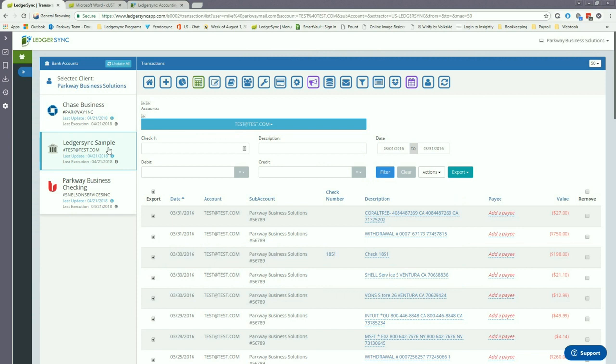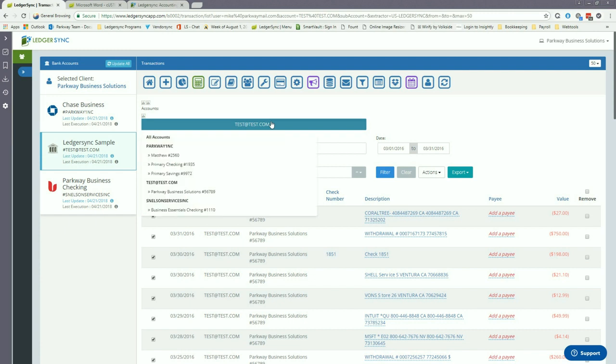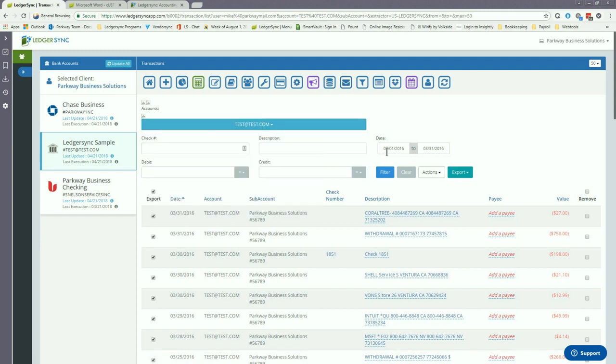Once you're on the transactions page, it's gonna be important to go through and filter to the account and the period of time that you want to grab the data for. So you choose the drop-down here, choose the account that you need, set your date range that you wish as well, and then click the filter button.